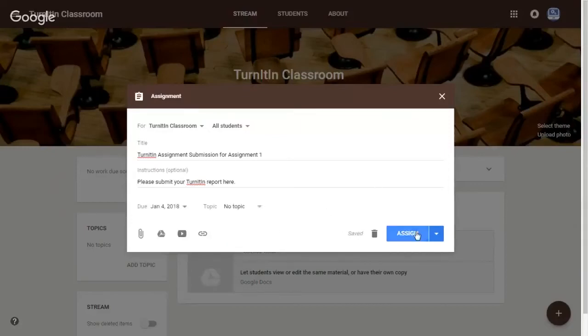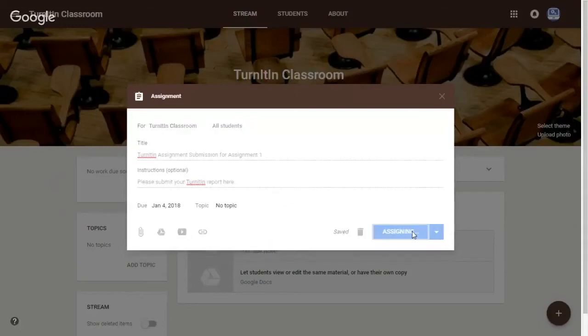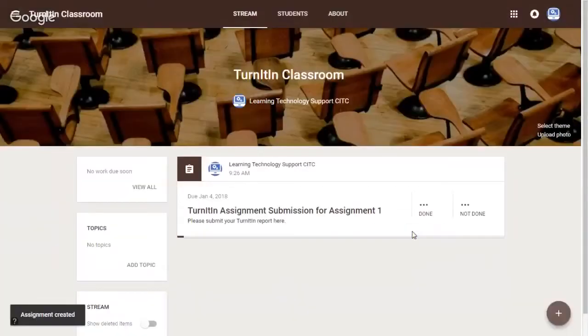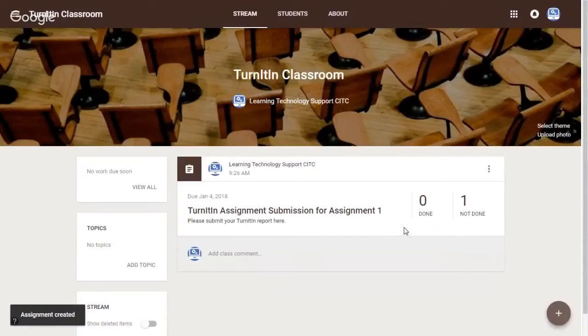Once you're done, click on Assign to finish. As you can see, the assignment has been created for students to submit.